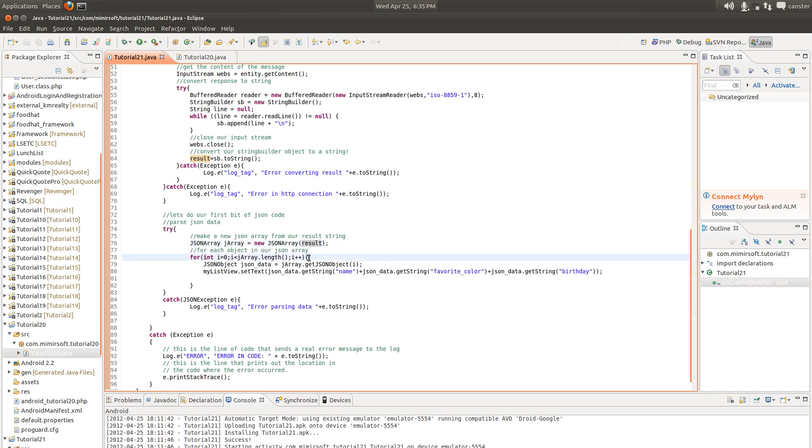which we do here, creating JSON objects from each element in our JSON array for the whole length of the thing.